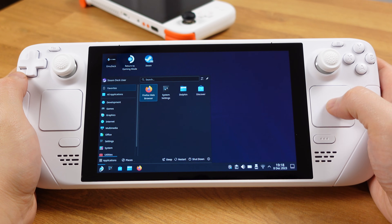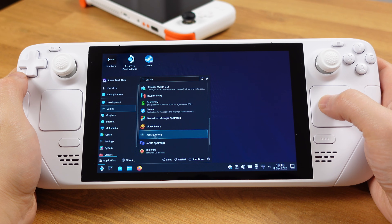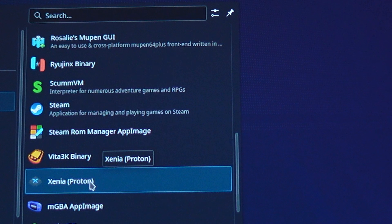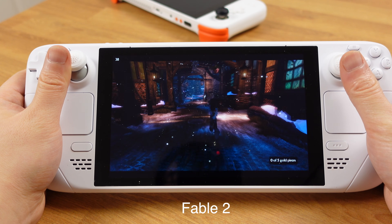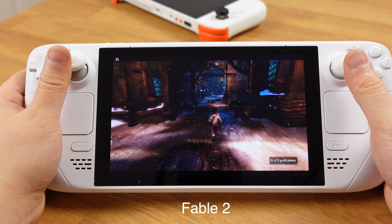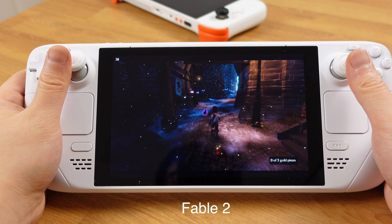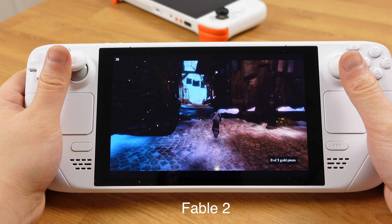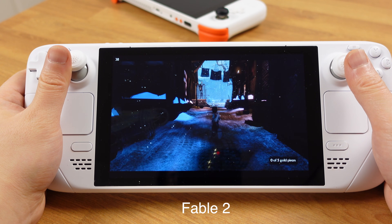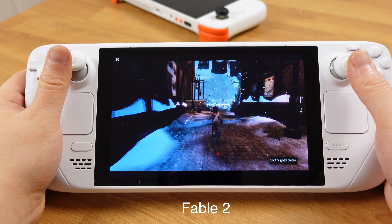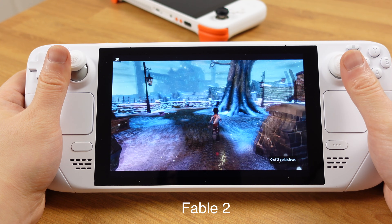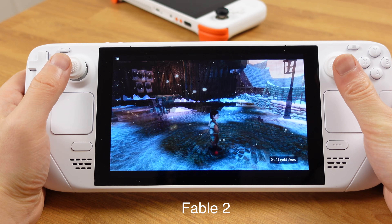Just keep in mind this is still the Windows version of Xenia running through Proton on the Steam Deck. Currently, there is no native Linux version of Xenia, so the performance is still experimental. Certain games may perform better with the latest version, but there is no guarantee, and I don't think we will see any huge performance improvement until the Linux version of Xenia.